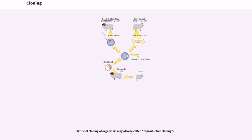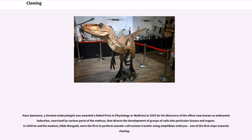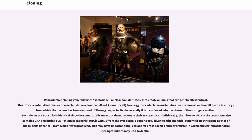Artificial cloning of organisms may also be called reproductive cloning. Hans Spemann, a German embryologist, was awarded a Nobel Prize in Physiology or Medicine in 1935 for his discovery of embryonic induction, exercised by various parts of the embryo, that directs the development of groups of cells into particular tissues and organs. In 1928 he and his student Hilda Mangold were the first to perform somatic cell nuclear transfer using amphibian embryos, one of the first steps towards cloning. Reproductive cloning generally uses SCNT to create animals that are genetically identical. This process entails the transfer of a nucleus from a donor adult somatic cell to an egg from which the nucleus has been removed, or to a cell from a blastocyst from which the nucleus has been removed.